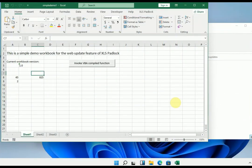Hello and welcome to this demonstration. Today we will see how to configure automatic web updates of your Excel workbooks by XLS Padlock.